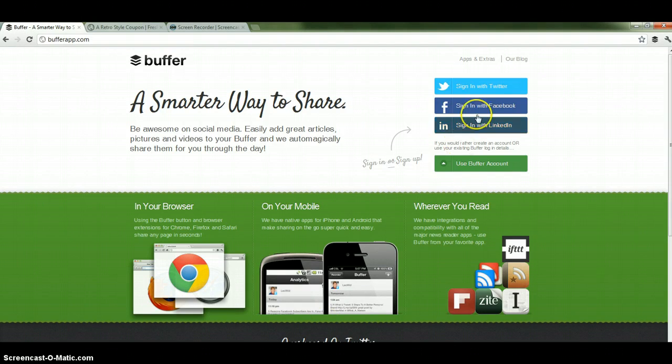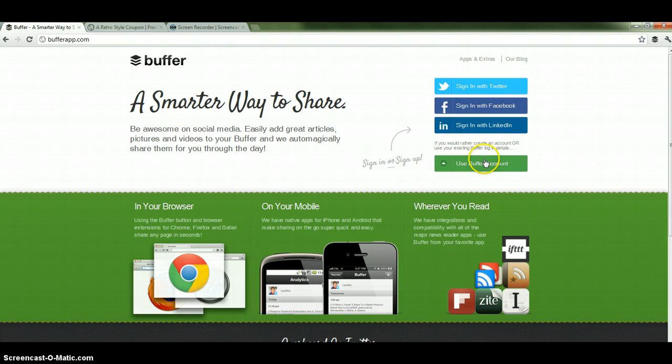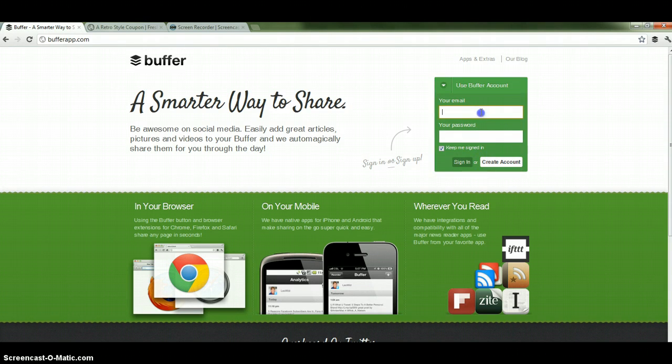Now you can sign up using your Twitter account, Facebook or LinkedIn account, or if you have a Buffer account like we do. I'm just going to go ahead and log in.